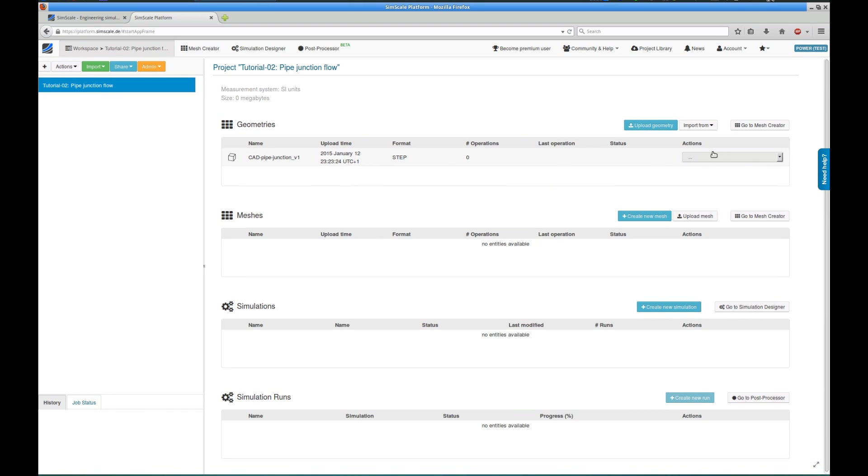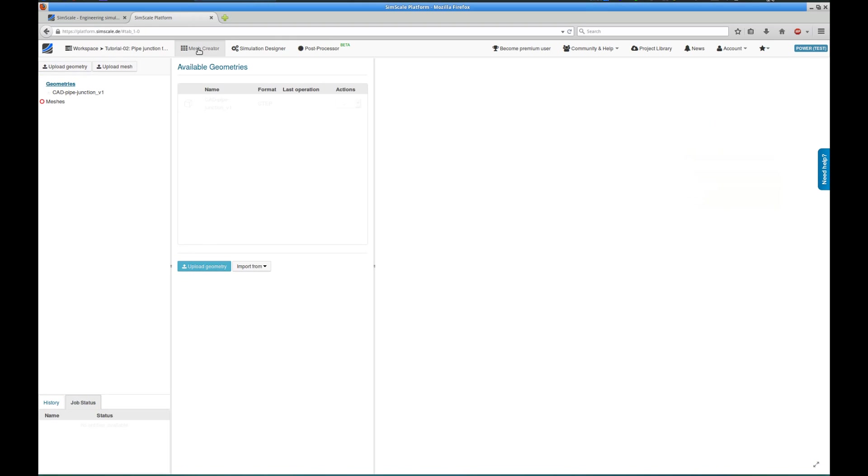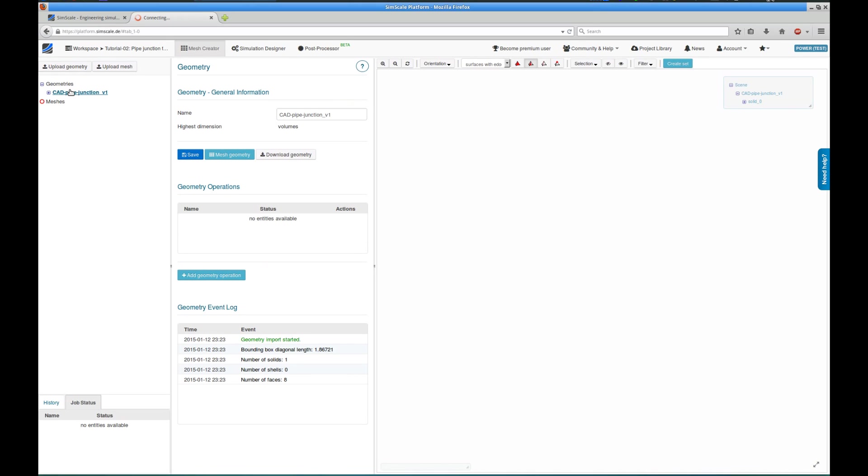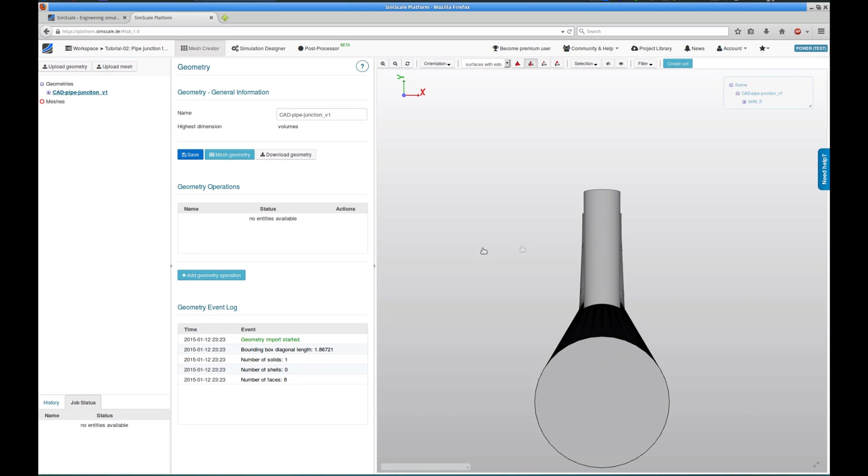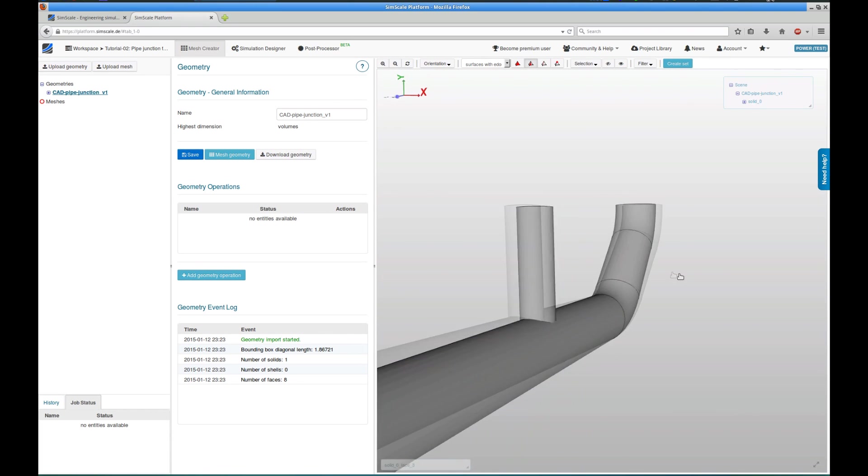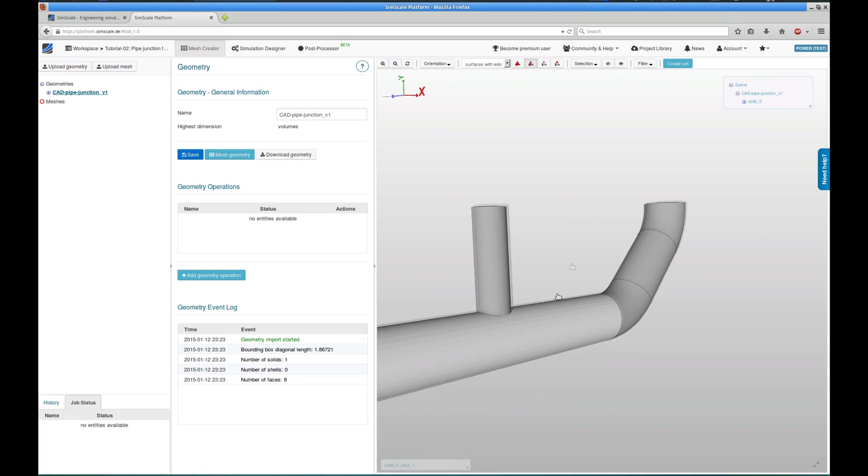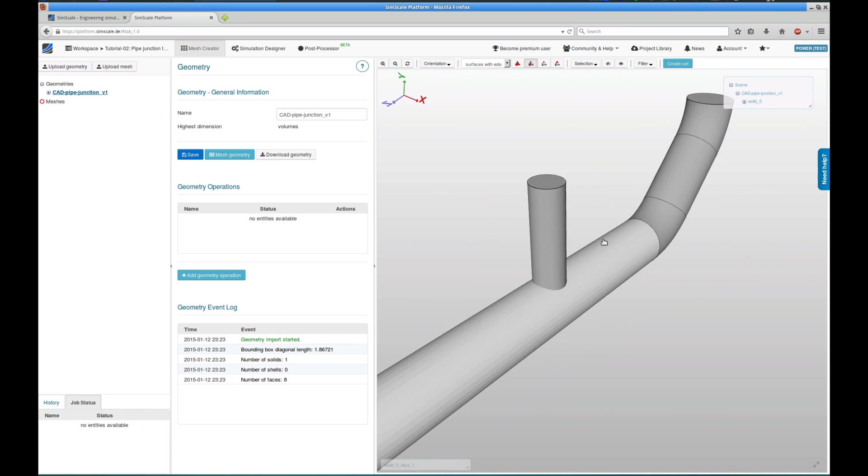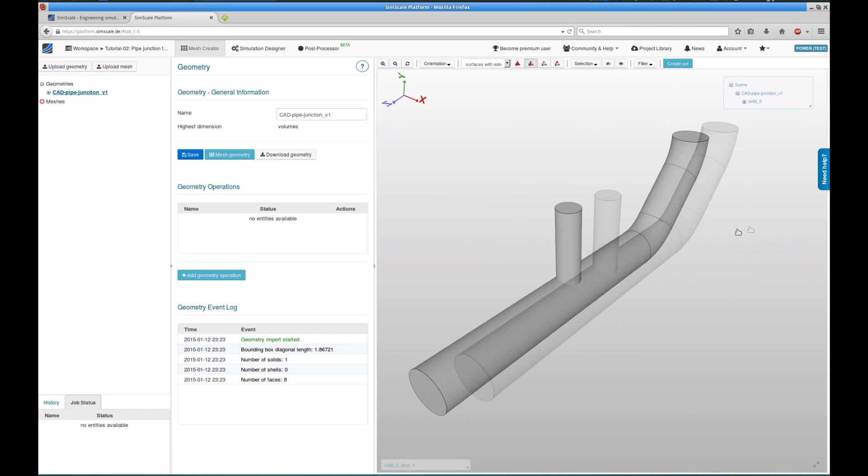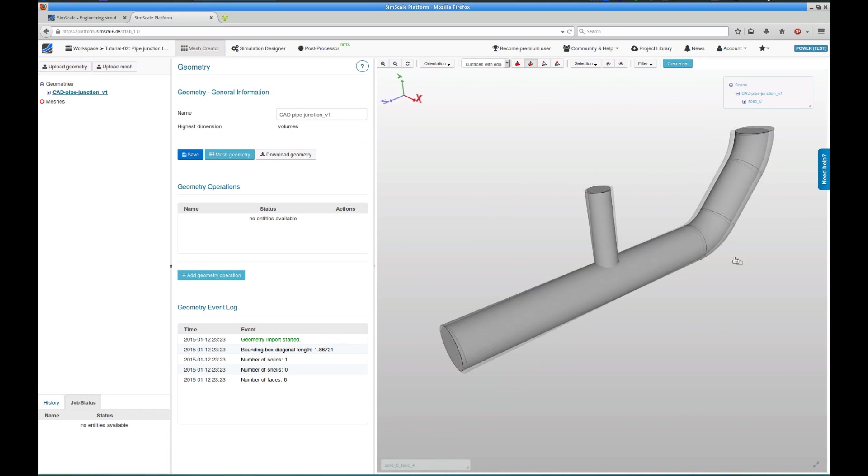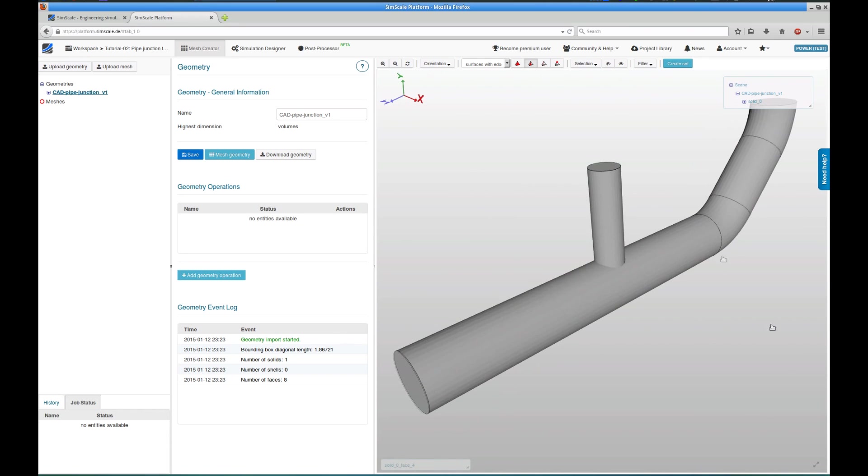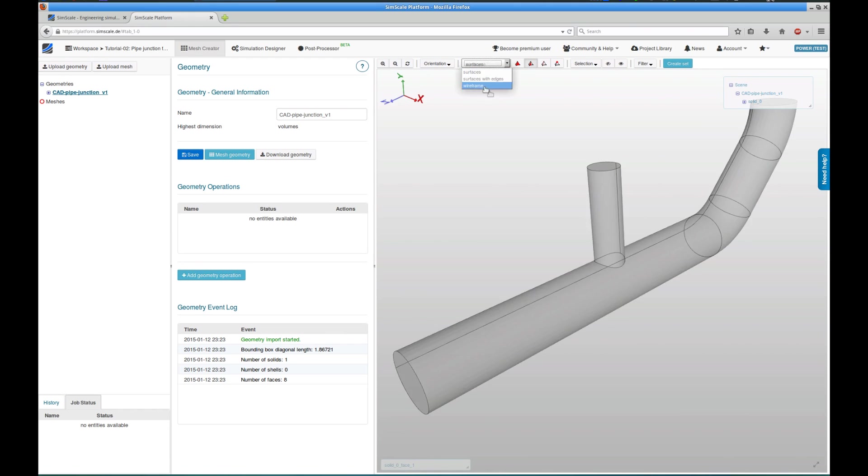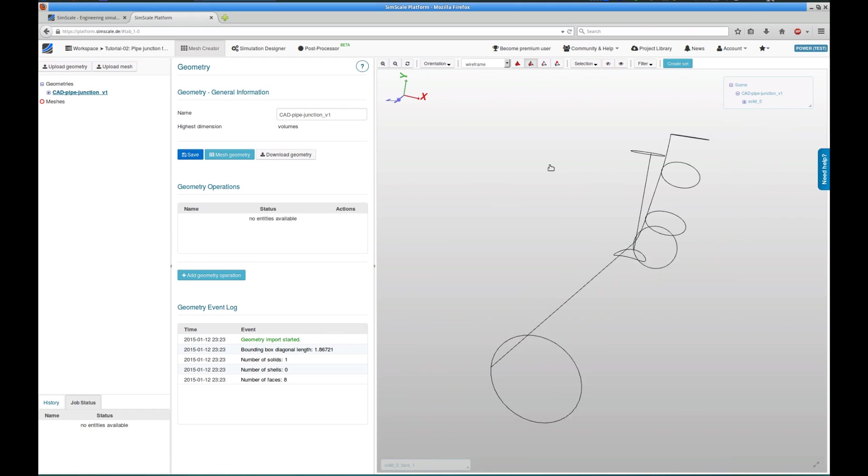Here we can see the tutorial project only containing the CAD model that we have imported from the SimScale documentation. To visualize the CAD model, we switch to the mesh creator, click on the tree item of the CAD model, and it is automatically loaded in 3D in the viewer. Please note that this is the actual fluid flow volume inside the pipe and not the actual pipe CAD model itself.